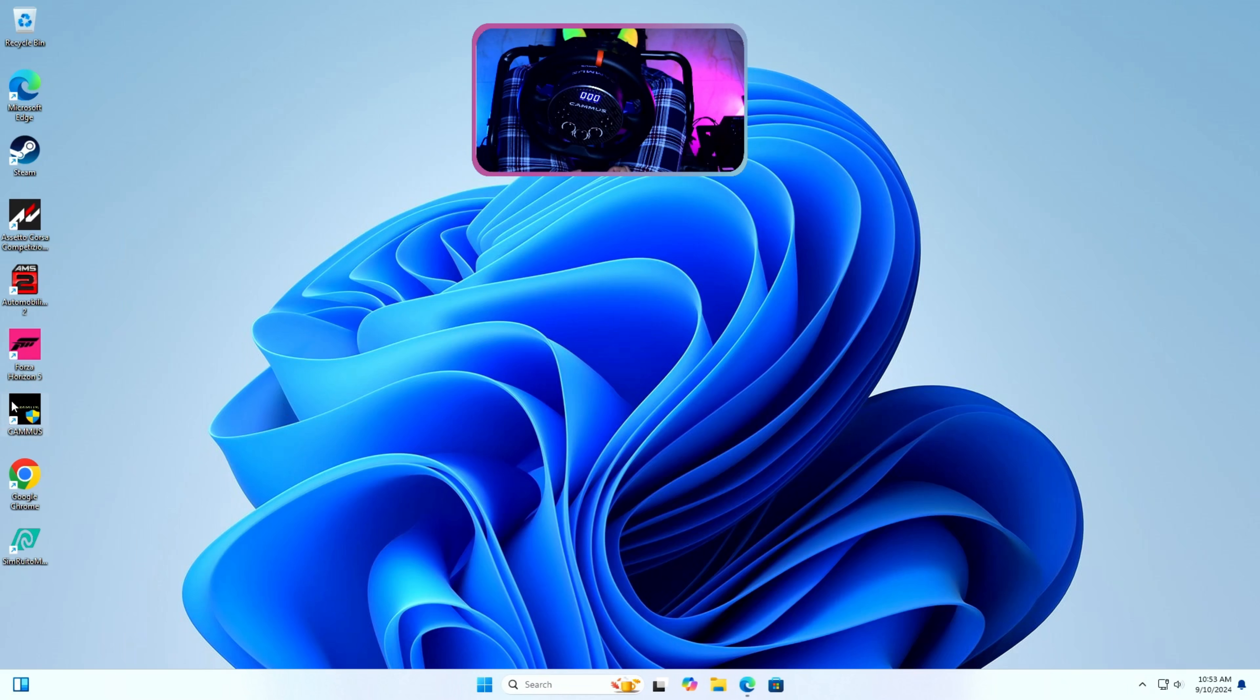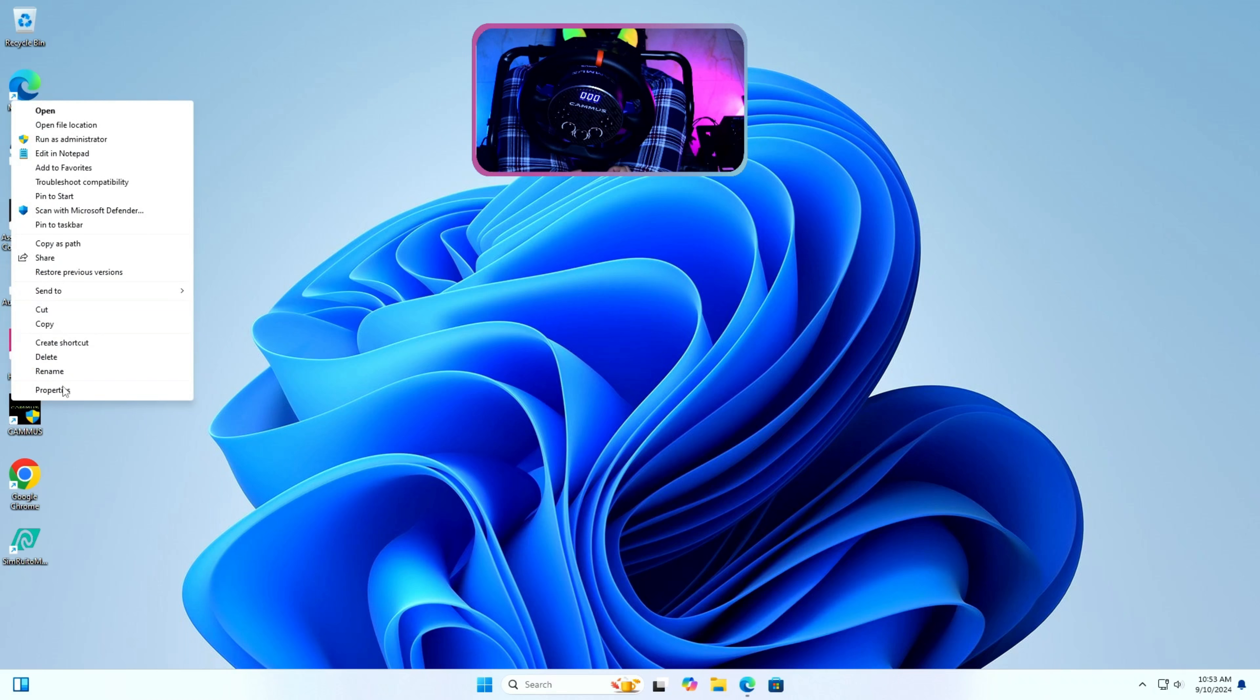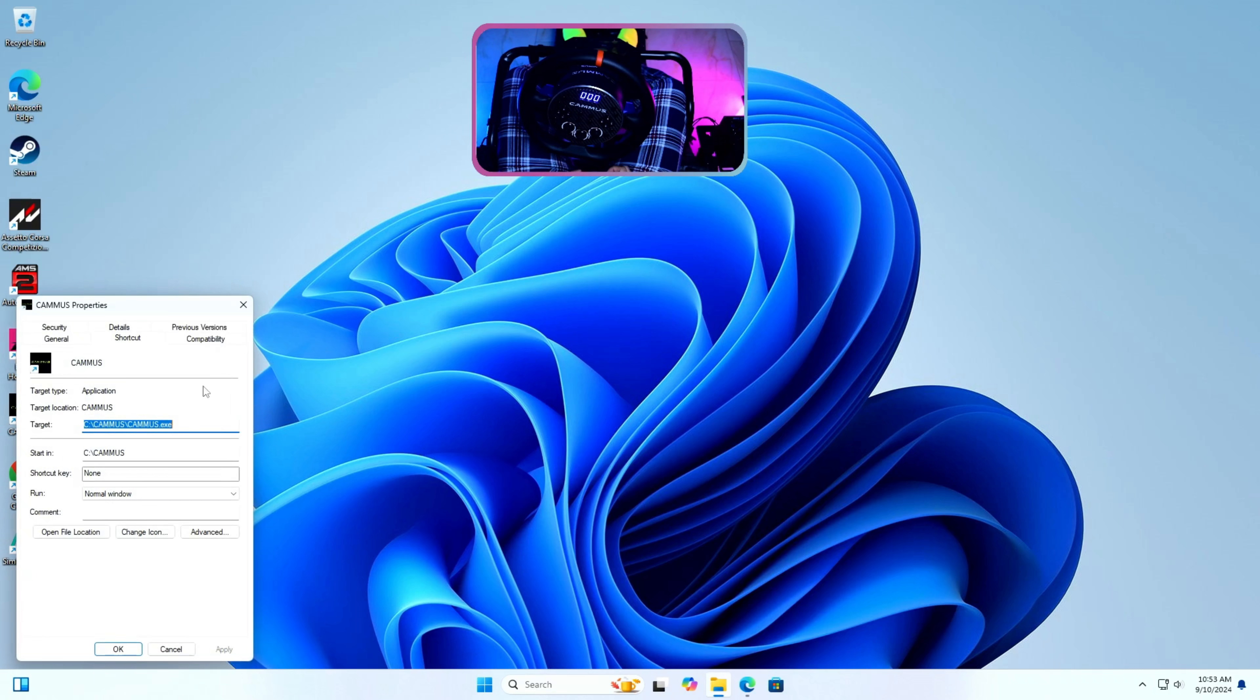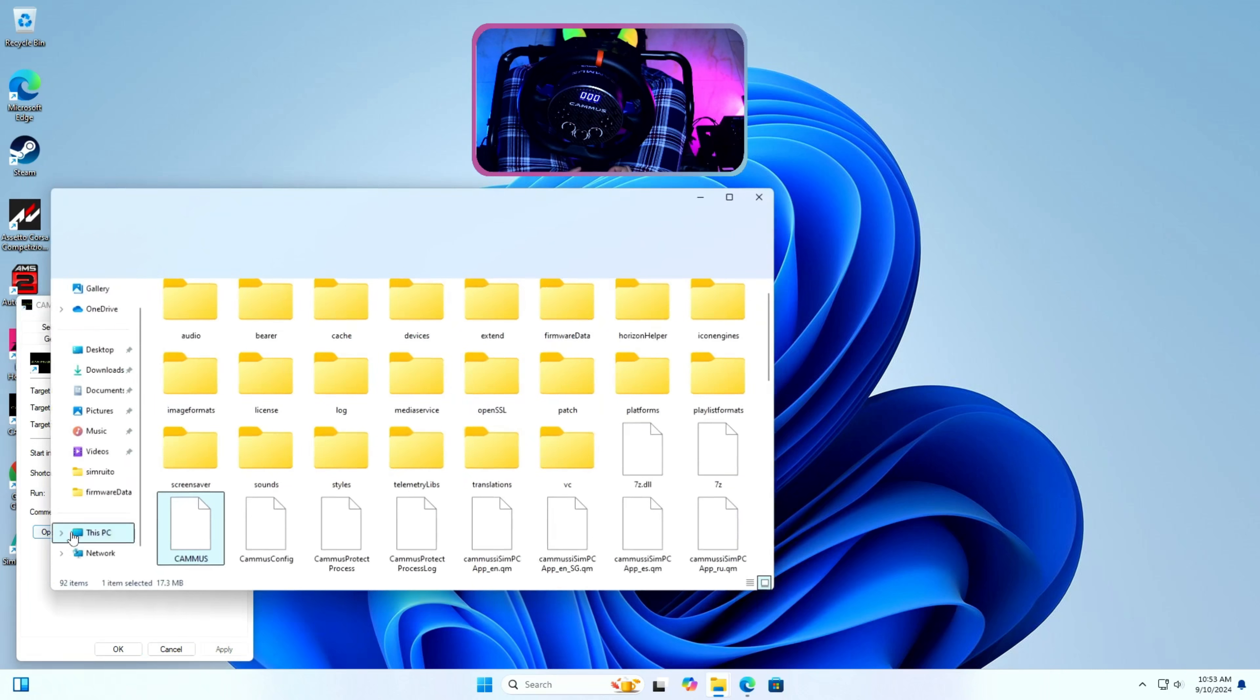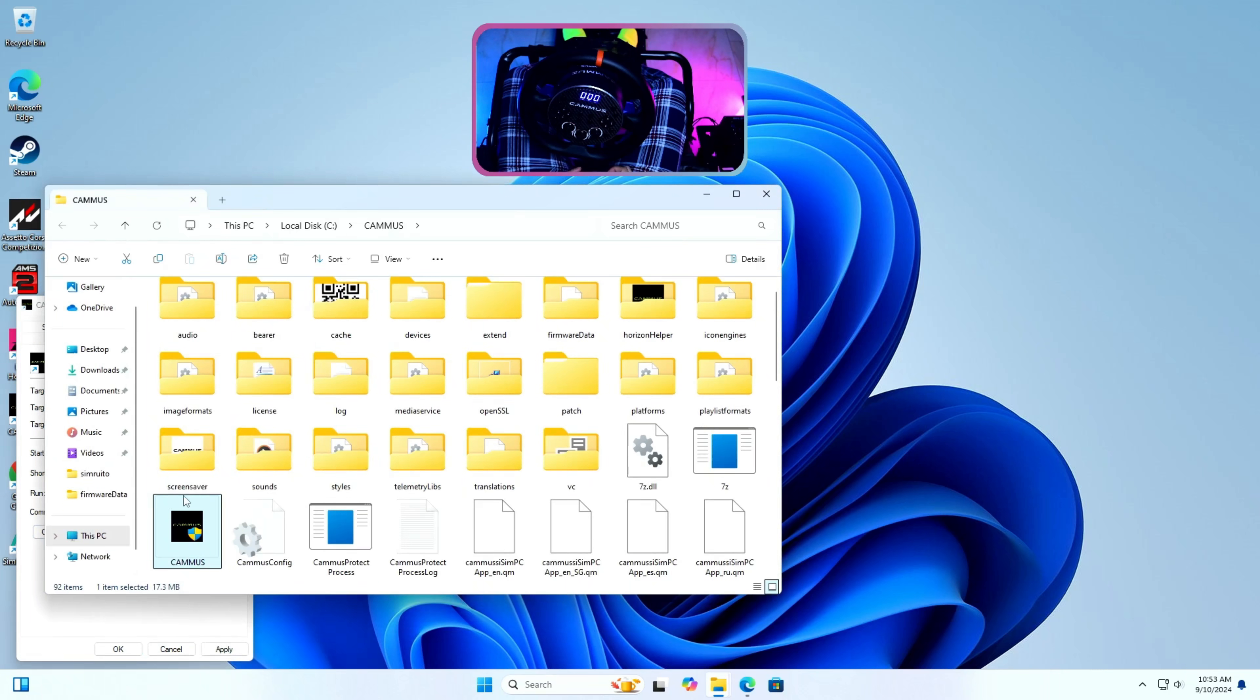Step 3: Find root demo app folder location. We need to look for the root demo tool which is in Cammus installation directory. For that I will right click on the Cammus app icon and go to its properties and press open file location.